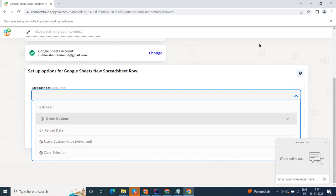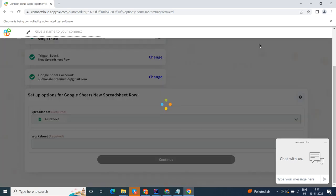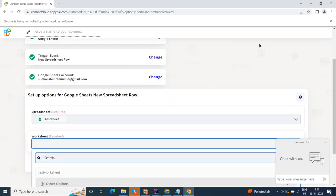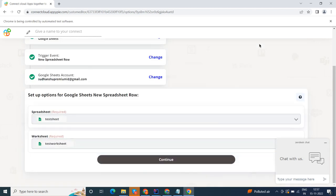Start by selecting Google Sheets as your trigger app. Next, choose a trigger event. This is the trigger event that will initiate the flow in Connect. Select the one that will fit your needs.